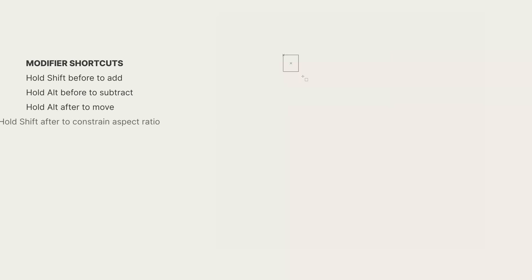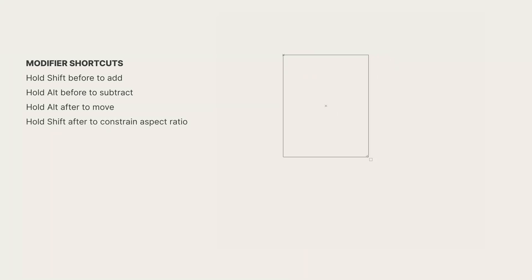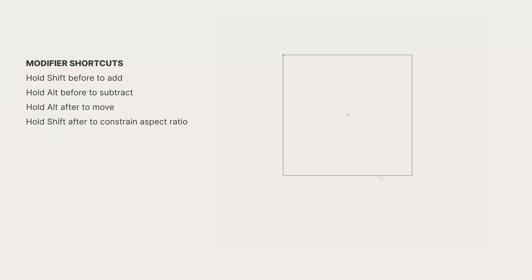Pressing the shift key after you draw the selection on the canvas will constrain its aspect ratio to 1 is to 1 like this. This is how you get perfect square and circles.